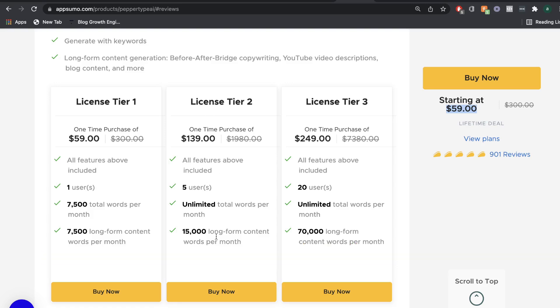you'd be able to have a lifetime deal with unlimited words for PepperType AI, which is a really good deal, especially if you don't like paying monthly. In the long run, this would be a much better deal.